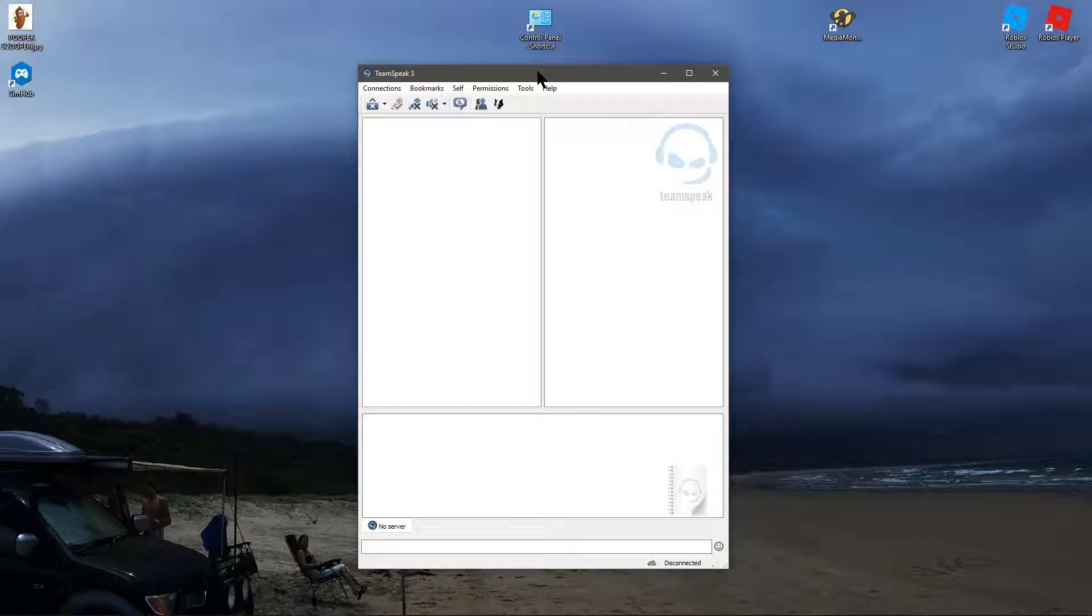TeamSpeak 3 settings, connection bookmarks, tools, all the rest of it. Just going to have a quick run through, tell you how to get the most out of it and set it up.